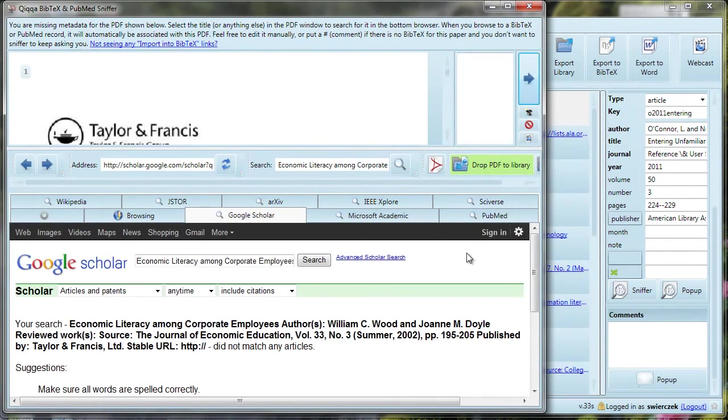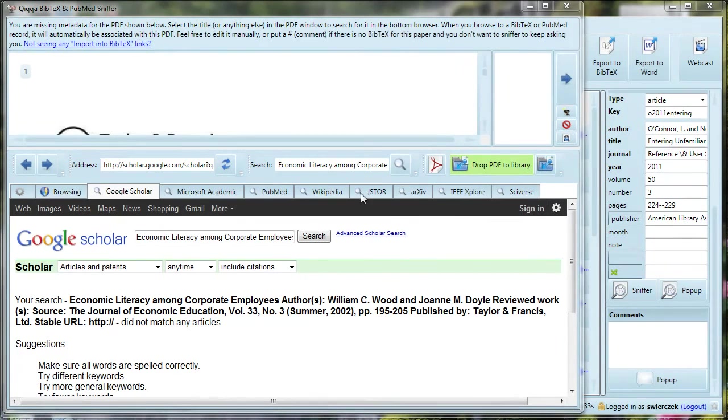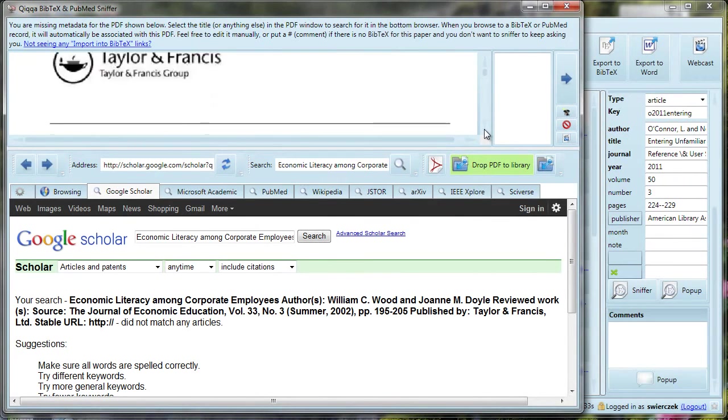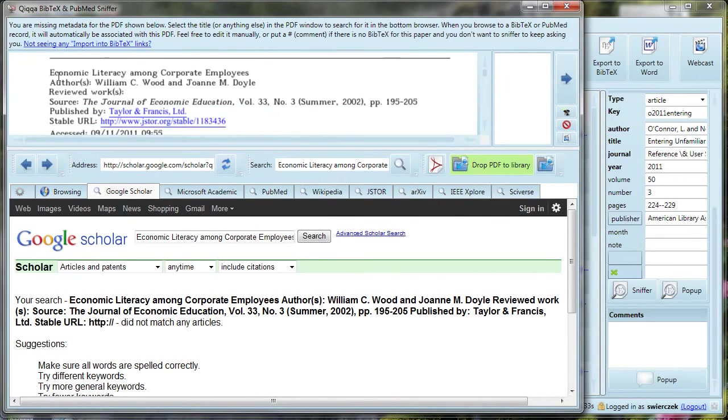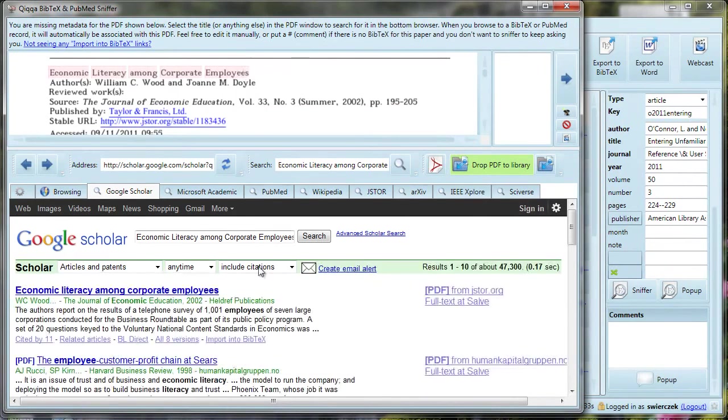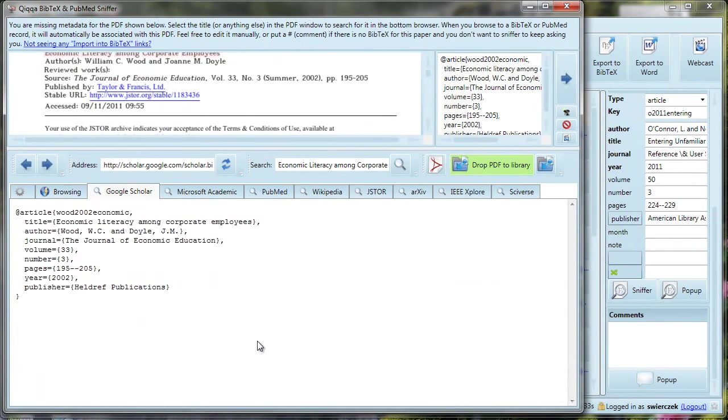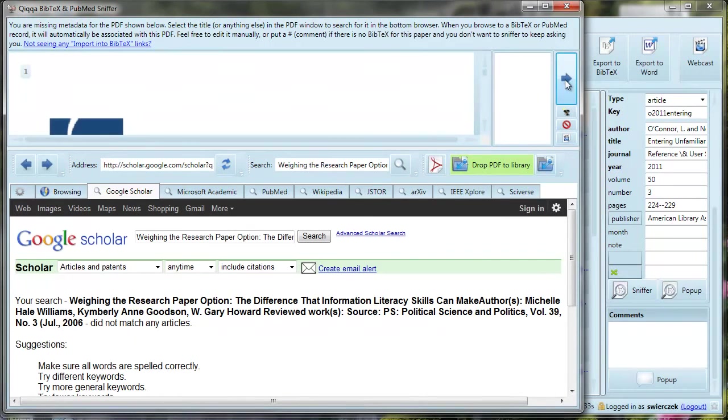Here's another example where it tried using too much information for the title. I find that JSTOR articles are sometimes a problem because they provide their own cover page before the actual article starts. But the fix is really simple. Just drag your cursor over the title. As soon as you stop dragging your cursor, Quica will start another search in the bottom pane. If you did it wrong, don't worry, you can do it again. As you go along, you will get faster at this and it will take mere seconds to glance at each article to make sure that the title is correct.